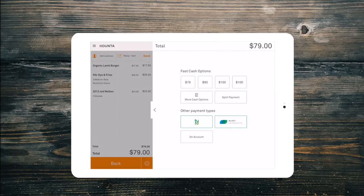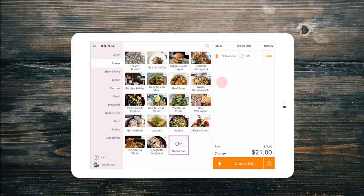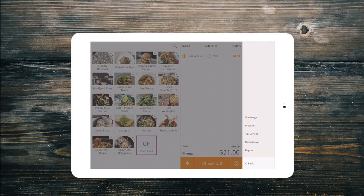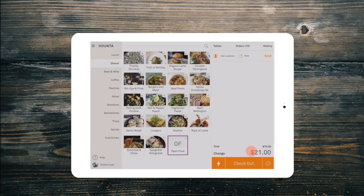If you are using an integrated FPOS, it will load the order total directly onto the terminal, and then send a confirmation back to Counter when complete. Need to print a receipt? Select the settings cog wheel in the bottom right, and then reprint.